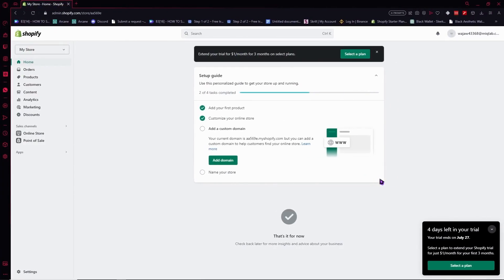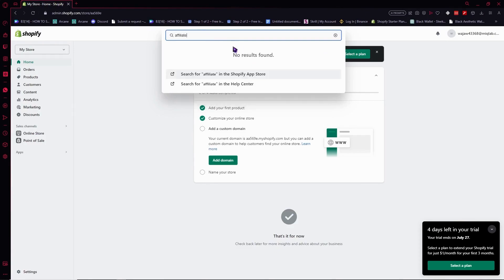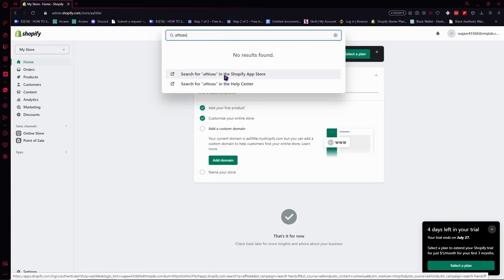Here we are. To start, we'll go to the search bar and type in affiliate. From here, we'll search for affiliate in the Shopify app store. Click here.